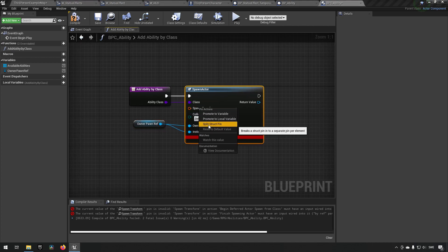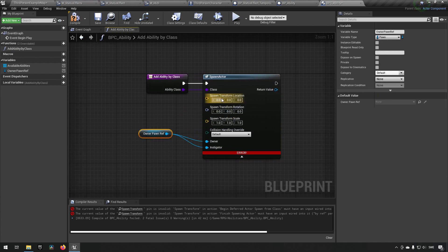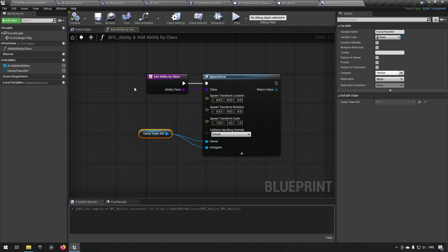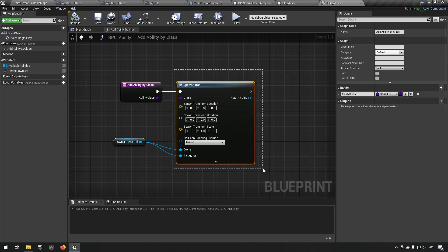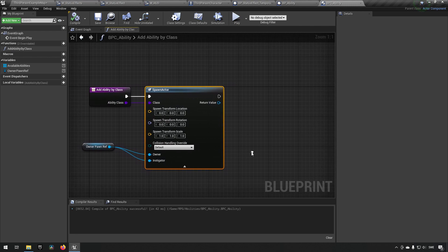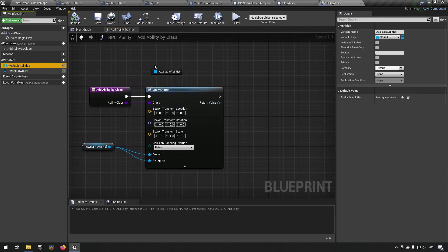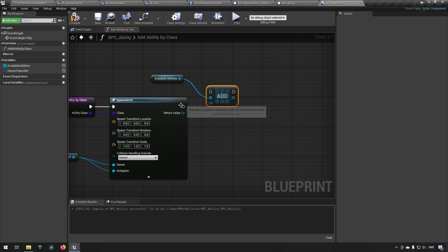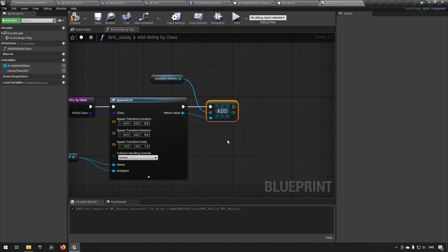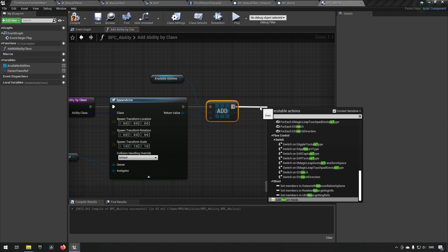We also want to split the spawn transform, because leaving it completely blank gives an error message. Compiling now should be fine. We've sent in a class, spawned the actor so it exists in the world, and now we want to keep track of it — that's what our array is for. We drag in the Available Abilities array and add the ability we just created, then return.